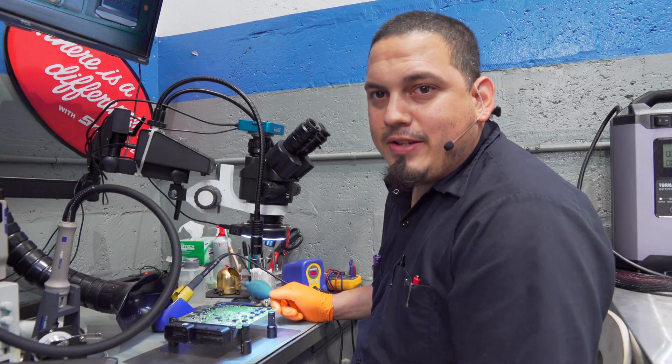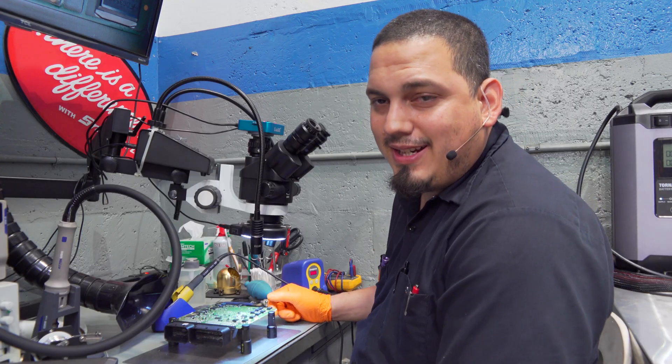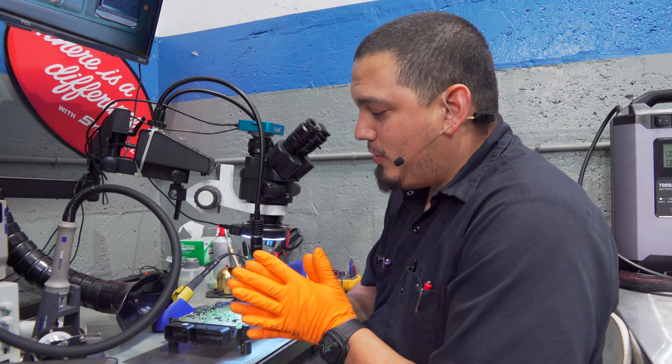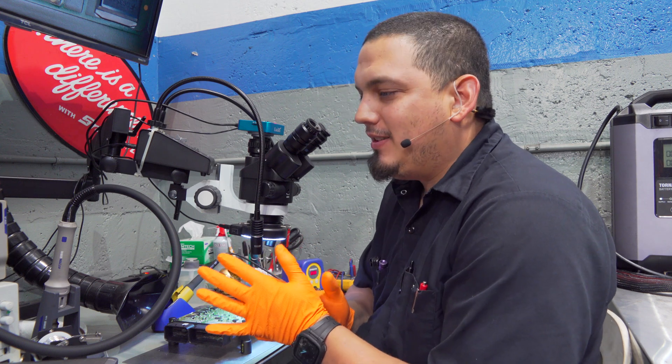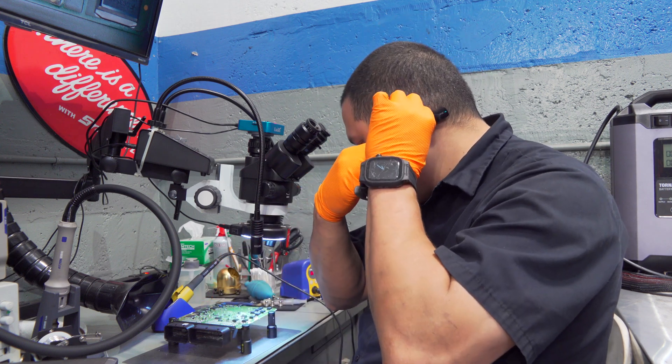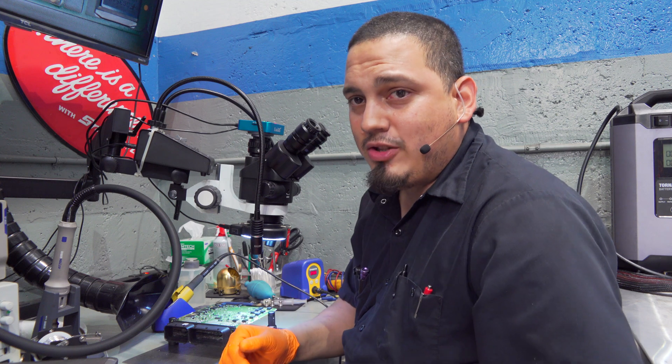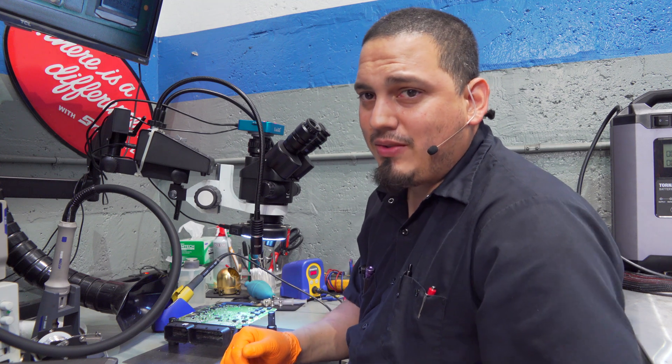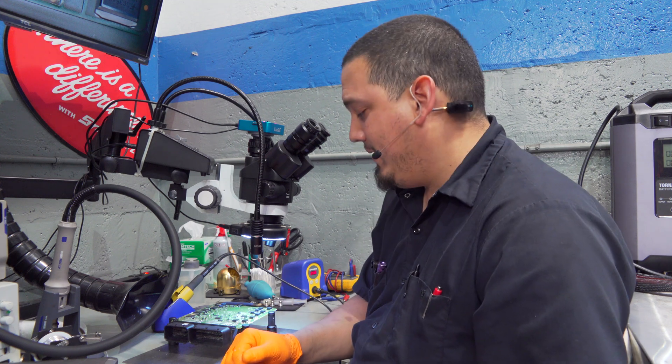Hey there viewers, thank you for tuning in to Super Mario Diagnostics once again. Today we're going to do a quick little tip video on how to facilitate removing transistors, MOSFETs, IGBTs, what have you.